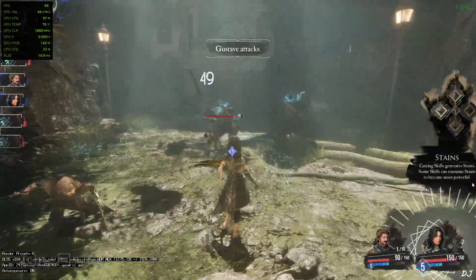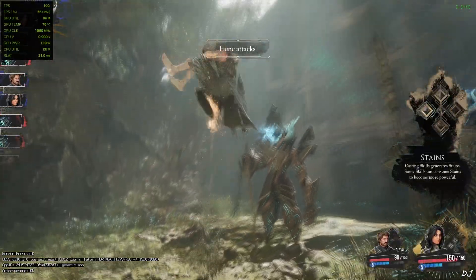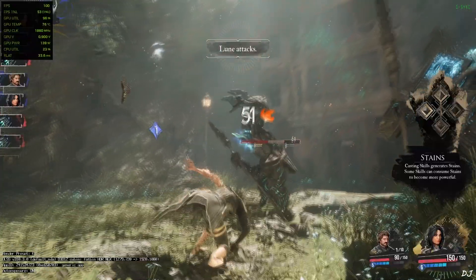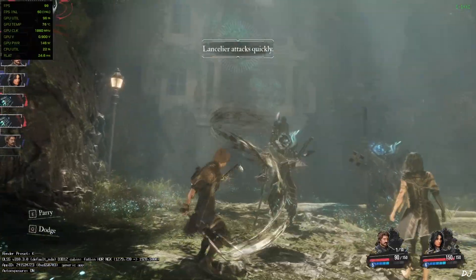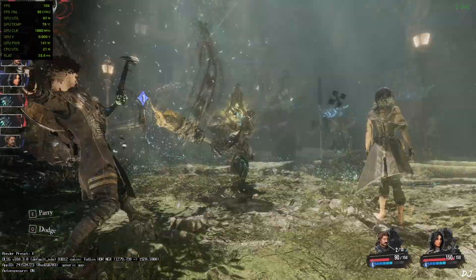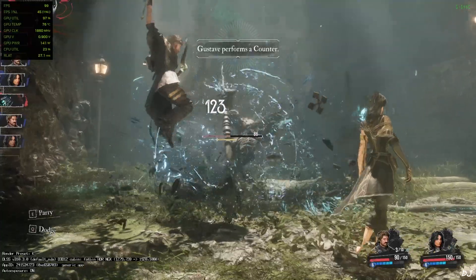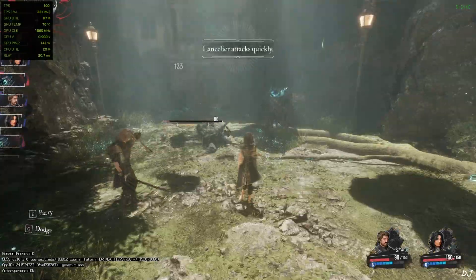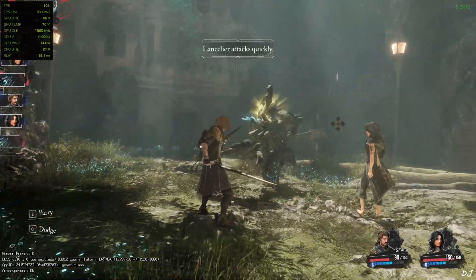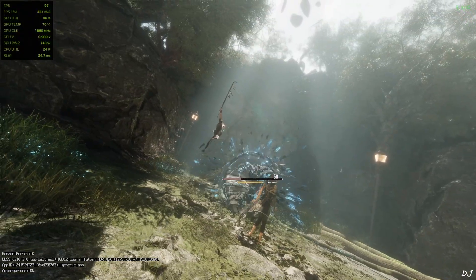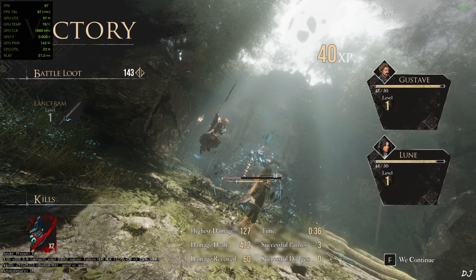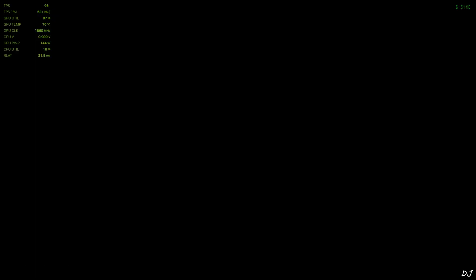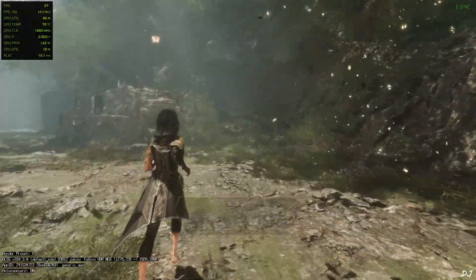FPS stays close to 100 during combat. Another counter. Reflex is doing a good job. Latency is not an issue. Back to back counters. So Nukem 9's mod works very nicely in this game.